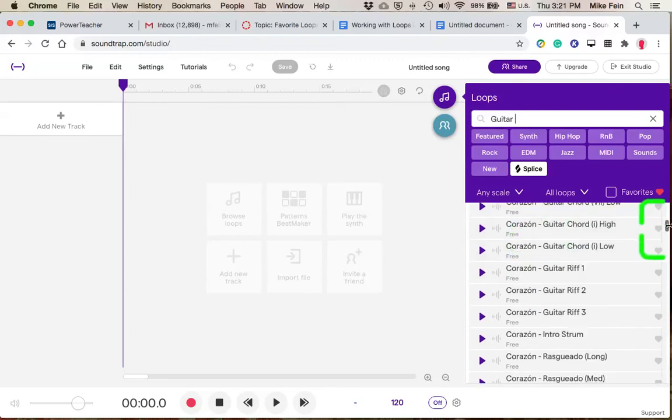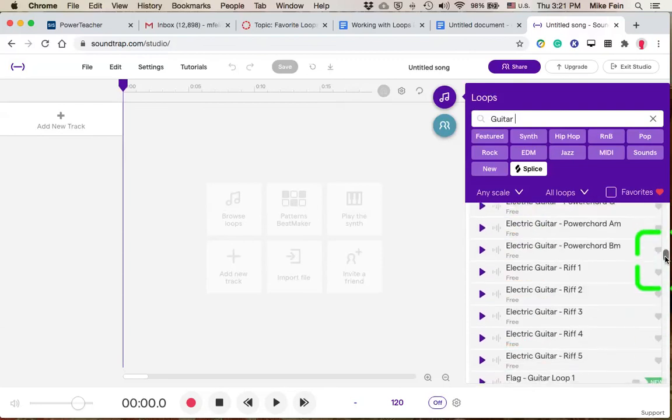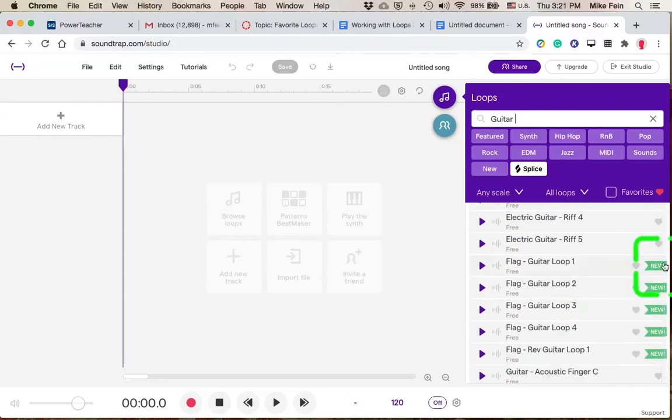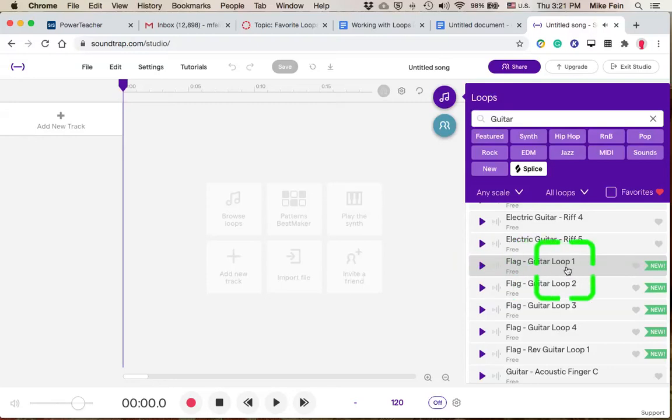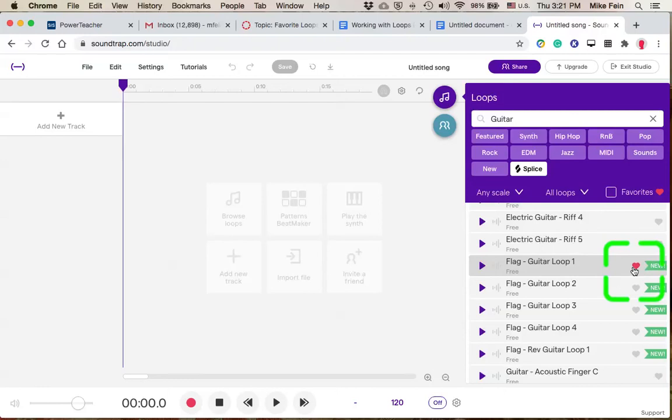So I'm just going to scroll down a little bit here, and let's say I'm checking this one out. I hit the Play button. And if it's a loop I like, I'm going to mark it with the heart icon. That identifies my favorites.